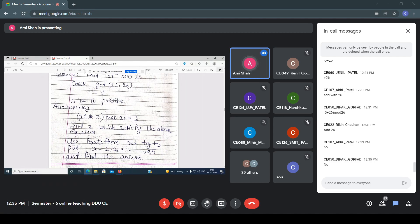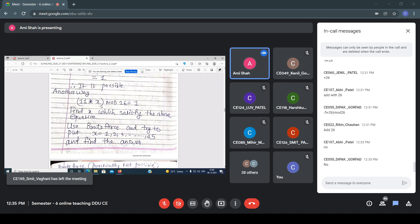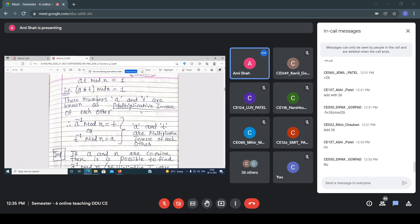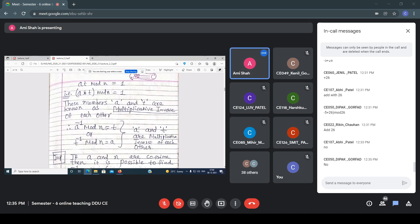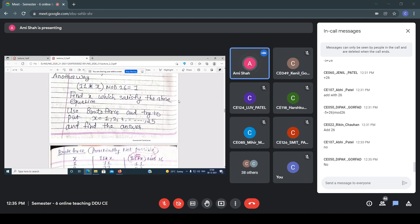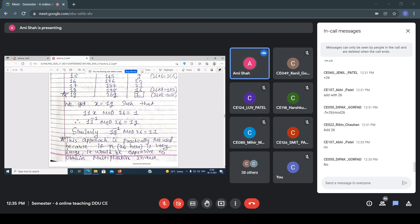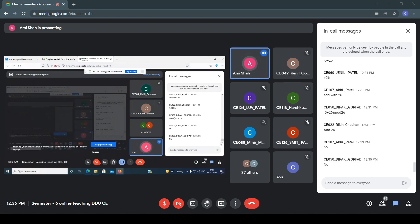Since 11·X mod 26 = 1, we get X = 19. Using the rule: if A·T mod N = 1, then A⁻¹ mod N = T. So 11⁻¹ mod 26 = 19. Similarly, 19⁻¹ mod 26 = 11. These are the two different methods for finding the multiplicative inverse: the brute force approach and the extended Euclidean algorithm.